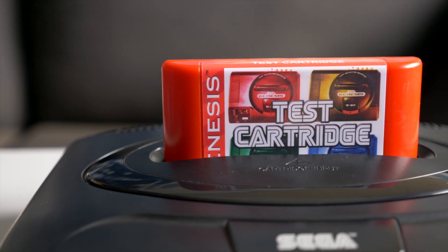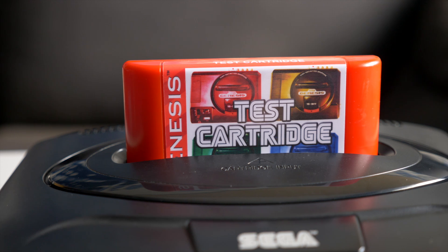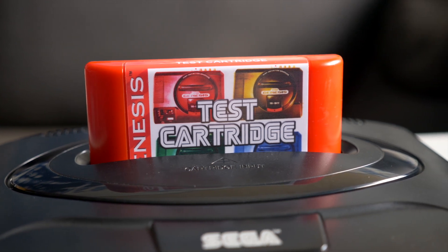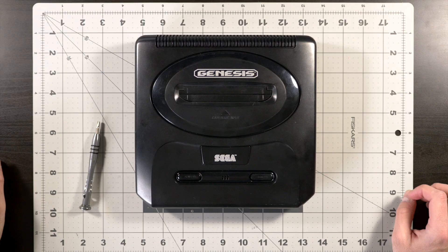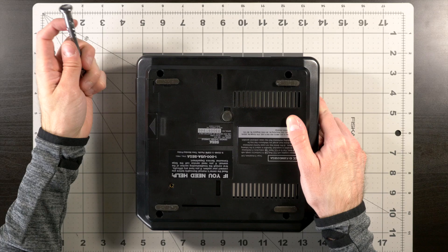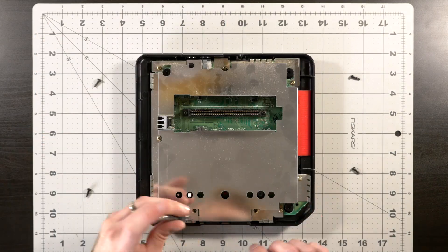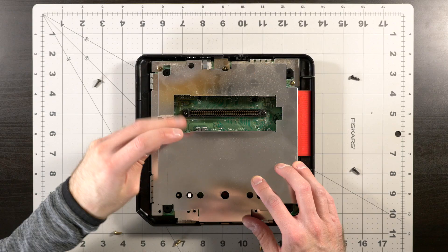So, who is this cartridge for? It's a pretty specialized tool, and the average retro gamer isn't likely gonna need it. But it could be interesting to anyone who mods, repairs, or resells Genesis consoles.